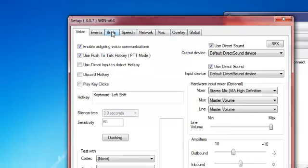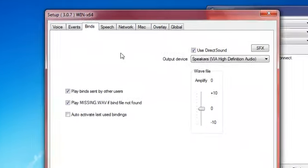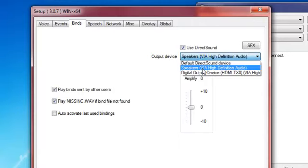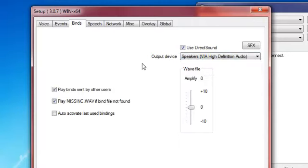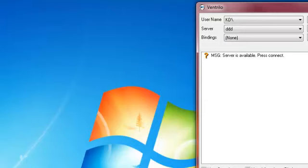But anyways, then on binds, you want it to kind of look like this, see? Okay, you pick your speakers again, and that's basically it, so let's try this out.